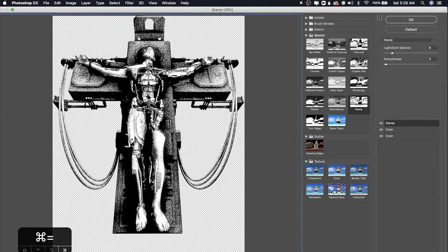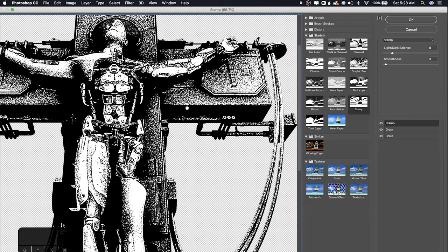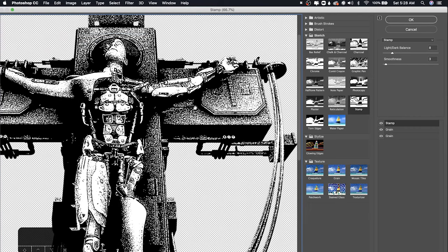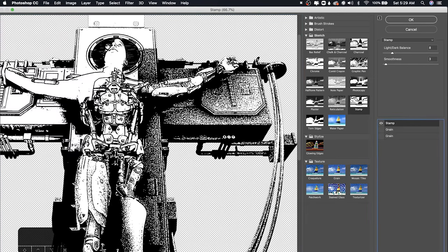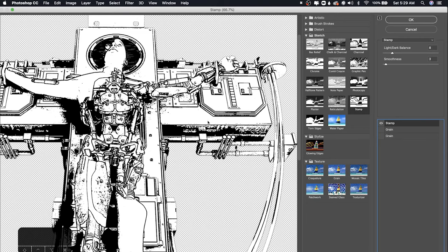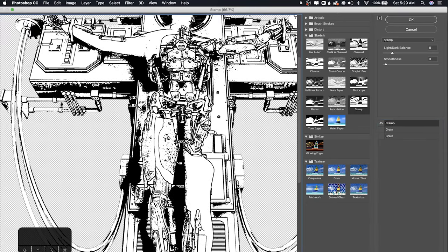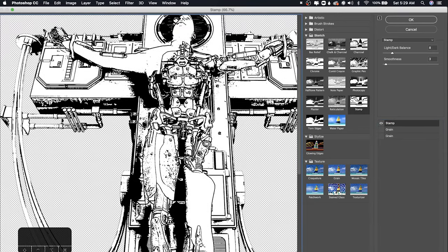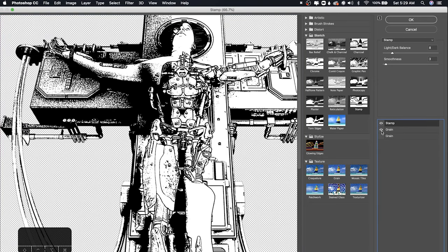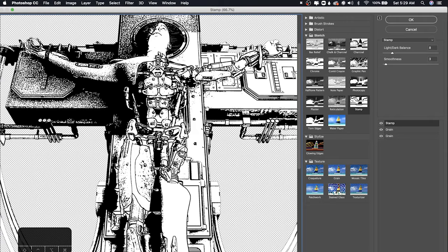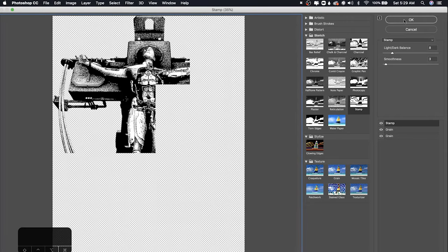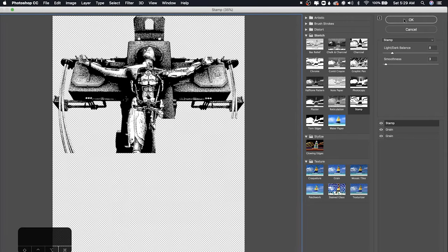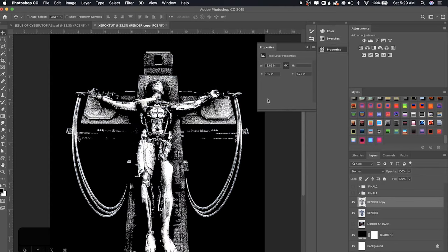And the whole idea behind this is getting the grain really embedded into the image. So you see if I turn off these grain layers, the stamp filter yields a really different effect compared to when you turn on both of these grain layers. Yeah, so that's basically it. I'm going to press OK. Boom. There we have it. We have the Xerox grainy effect.